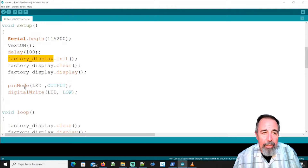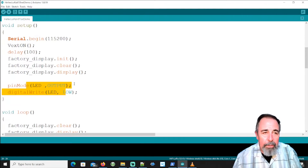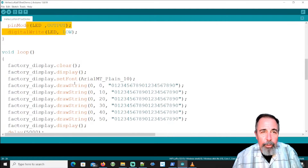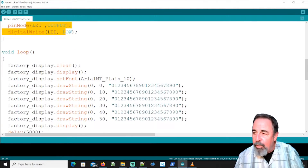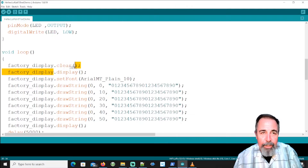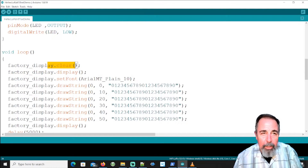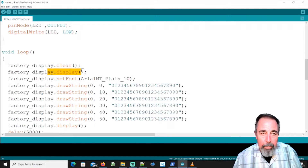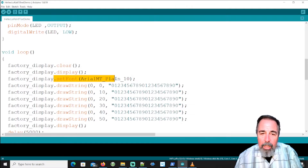I just set the LED to low, and then we go into Void Loop. Every time you want to do something with the display, you have to run the display command. So if I want to clear the display, I run the clear command, then I run the display command. Here I'm setting the font — let's talk about fonts for a second.